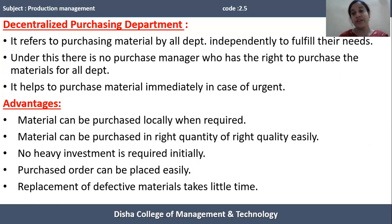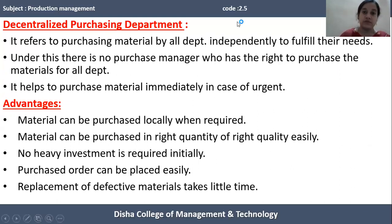Another type of purchasing system — the decentralized purchasing system — will be discussed in our next class. This is all about today's class. Thank you.